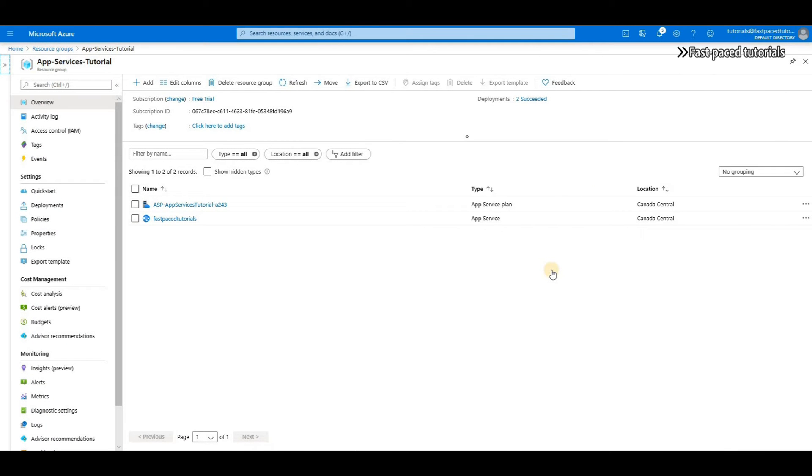Hi everyone, in this episode of fast-paced tutorials I'm going to show you how you can deploy your application directly from GitHub to your app services using continuous delivery.